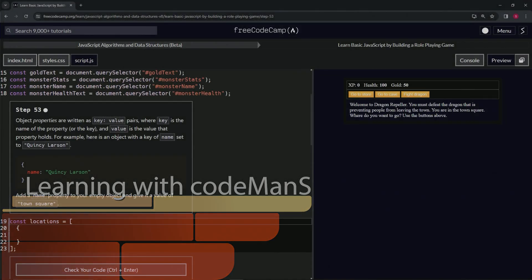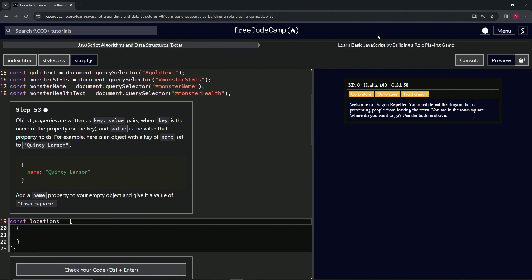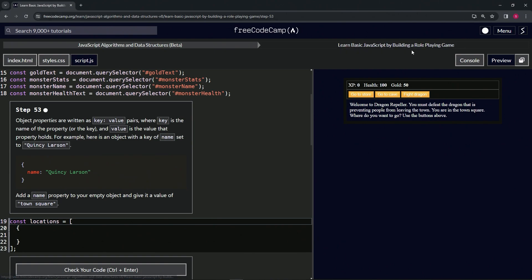Now we're doing FreeCodeCamp JavaScript Algorithms and Data Structures Beta: Learn Basic JavaScript by Building a Role-Playing Game, step 53. Object properties are written as key-value pairs, where key is the name of the property and value is the value that the property holds.